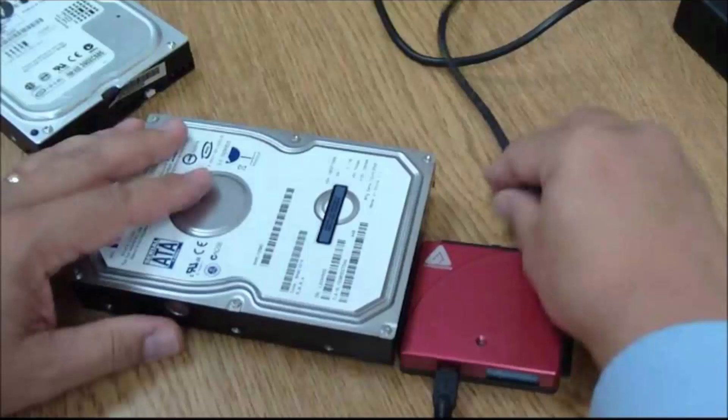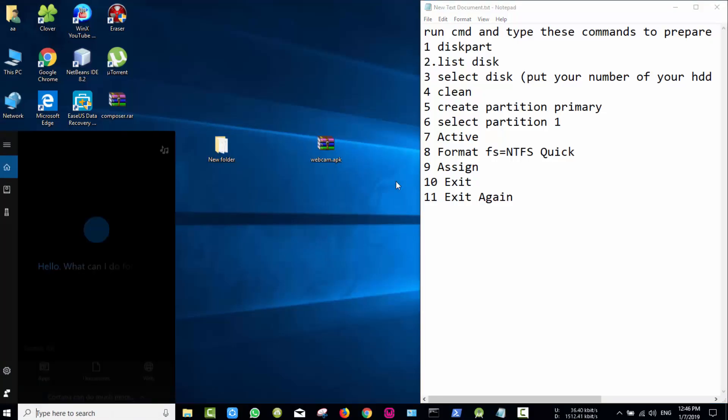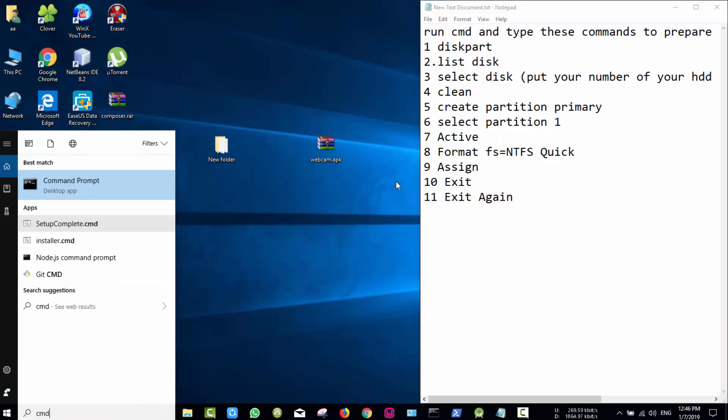Next, I will prepare the hard disk before I install Windows on it. Now go to the search box, search for CMD and run as administrator.